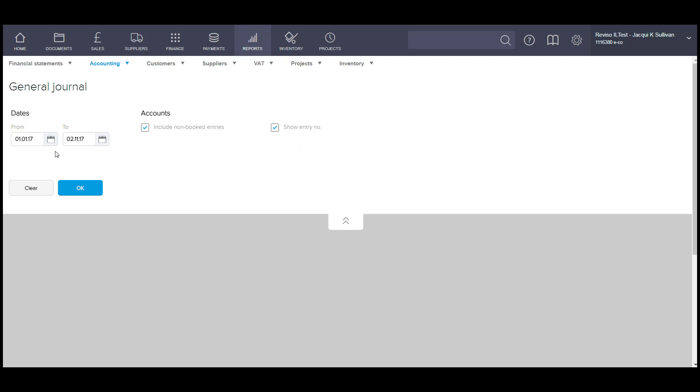Enter your dates. You can also include non-booked entries and also show the entry number.